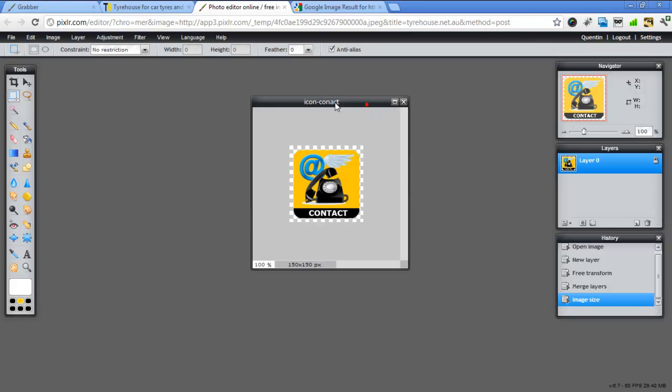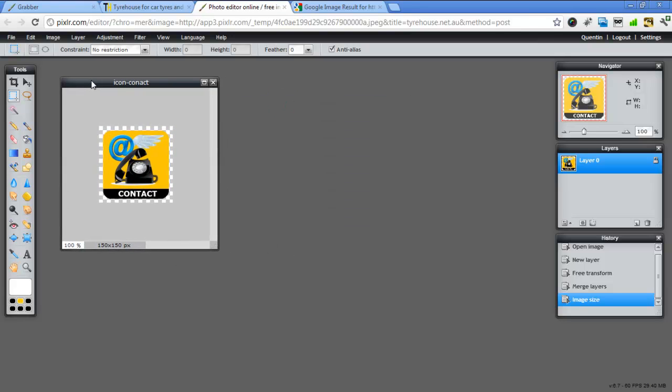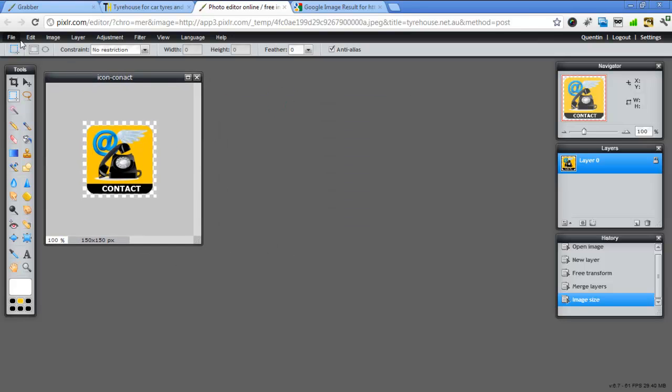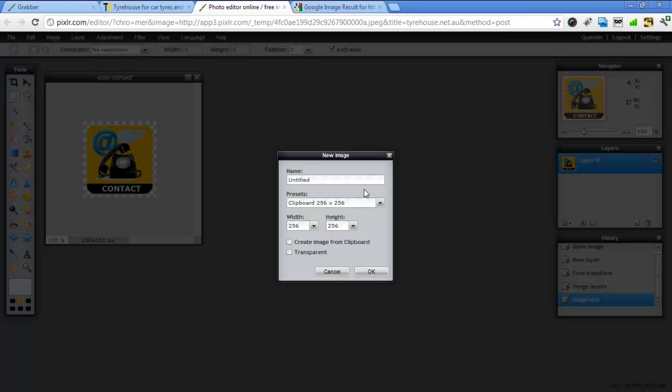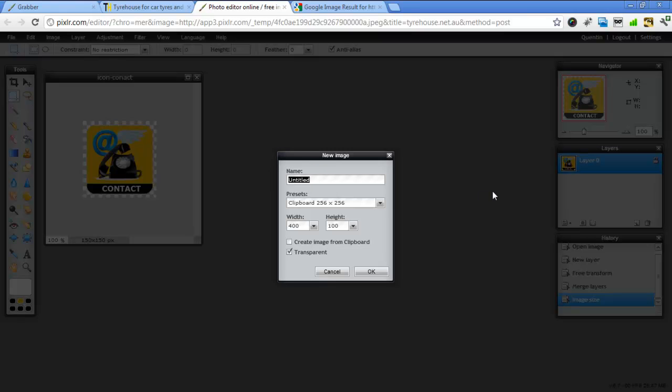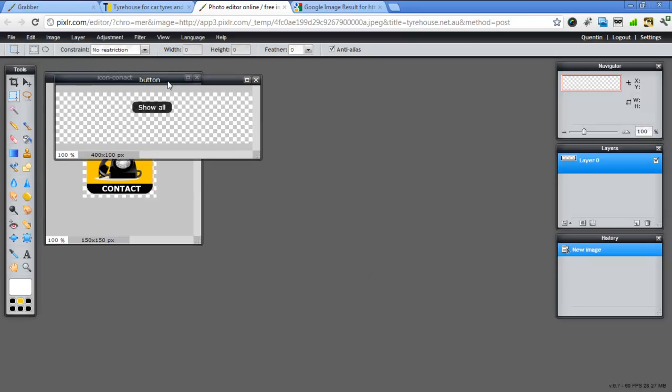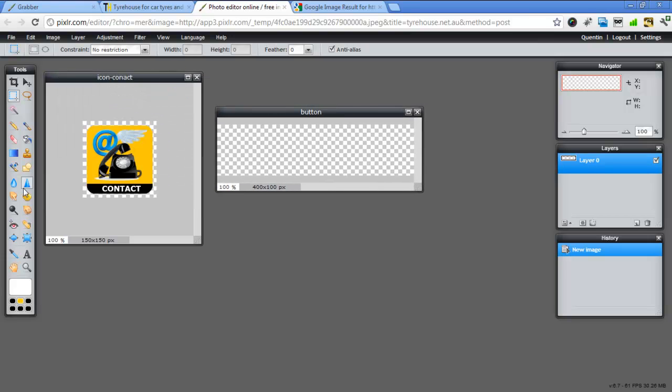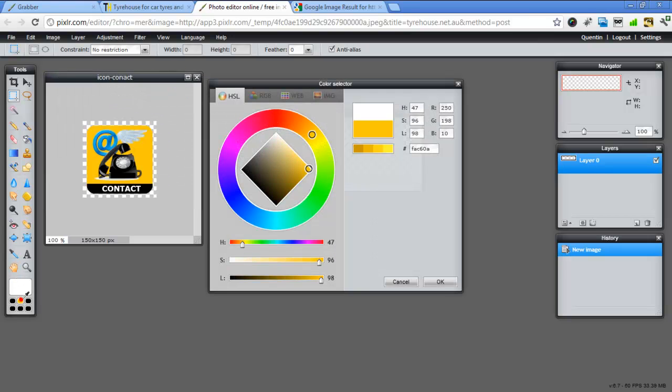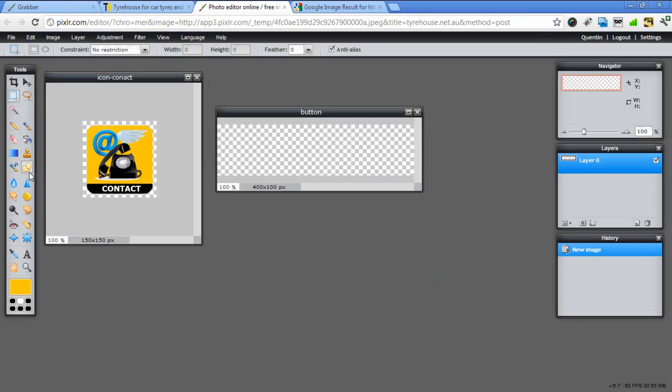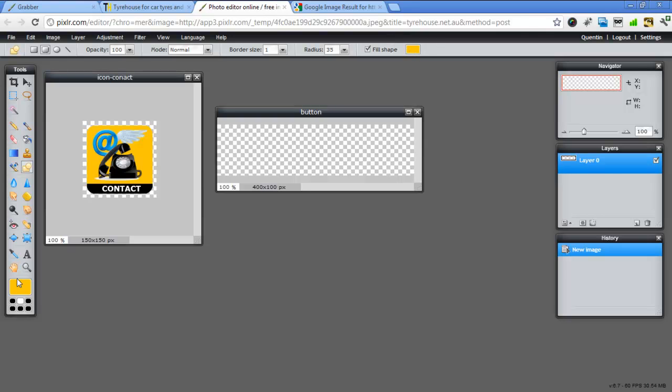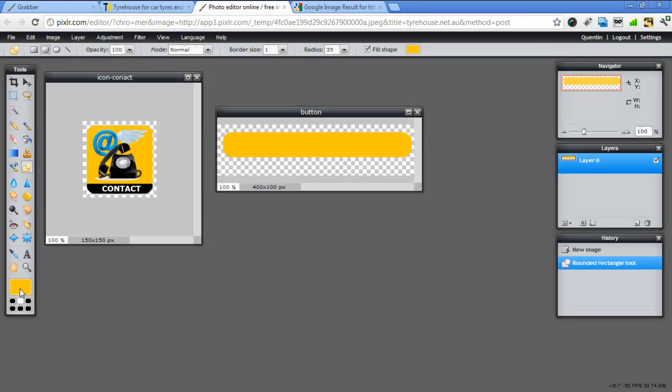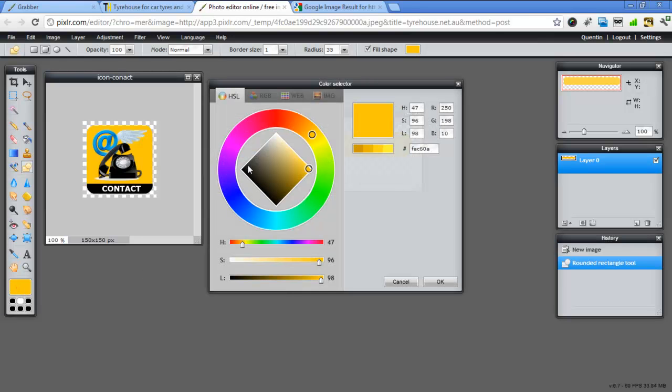Now making the buttons is very similar. In here we'll go file new and make it say 400 by 100. Transparent again. And we'll call it button and OK. So once again we want to change this color to that yellow. OK. And use our draw tool again. We probably don't want 65, maybe 35 will be enough.